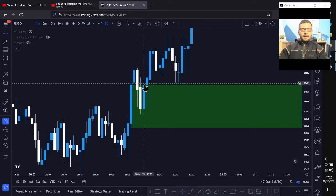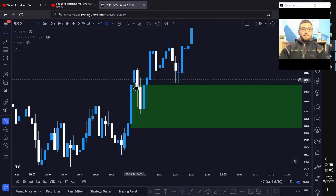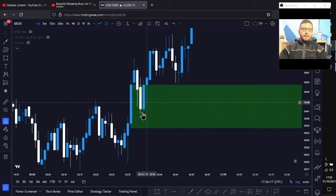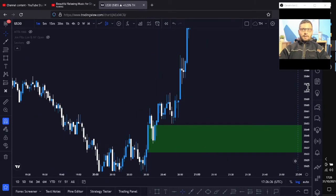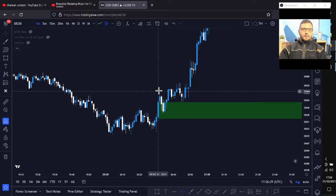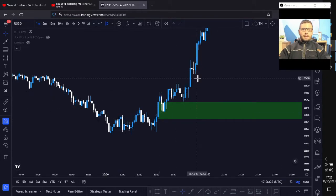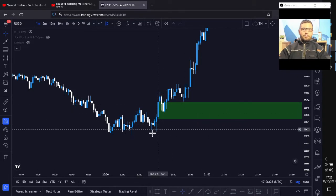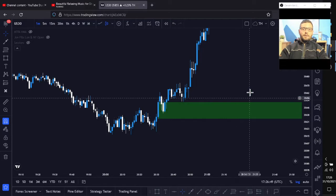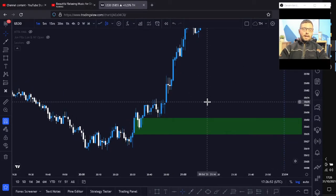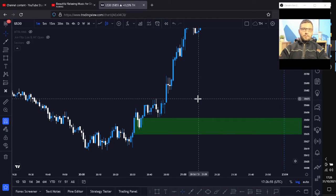That's why you mainly get pullbacks in the market — it's to fill in the inefficient price action, the imbalance. So you can go ahead and do some back testing and forward testing on this. If you've ever wondered why the market pulls back in those areas and then takes off, it's because the algorithm doesn't like these fast moving candles and has to come back and fill it in at some point. It's kind of the same thing with price gaps — I've done a video on that, and the algorithm needs to come back, fill that gap, and then take off again.